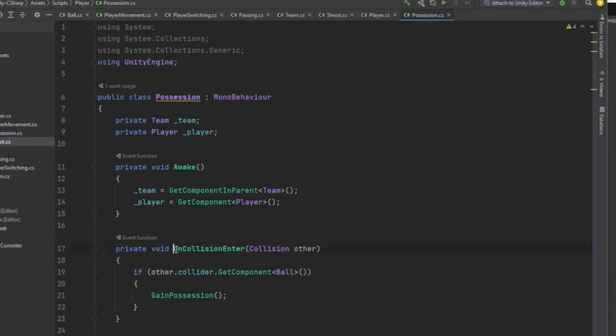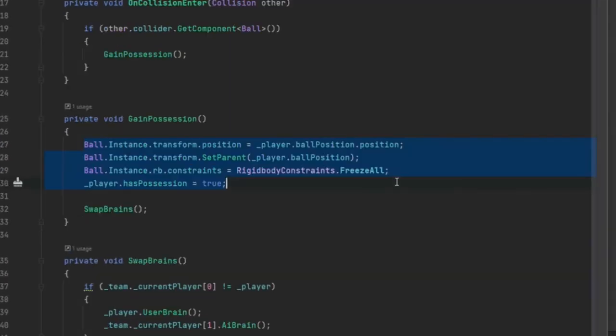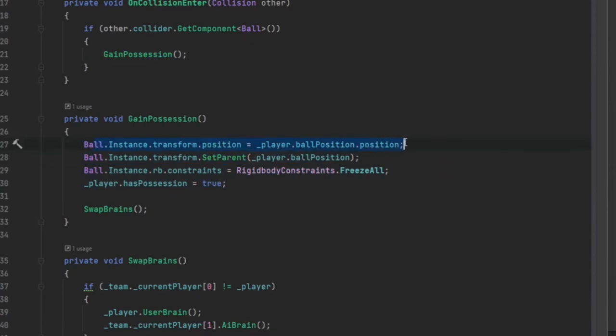And then on collision enter, whenever we collide with the ball, we are going to gain possession. In gain possession, all it does is set the ball's position to our player's ball position.